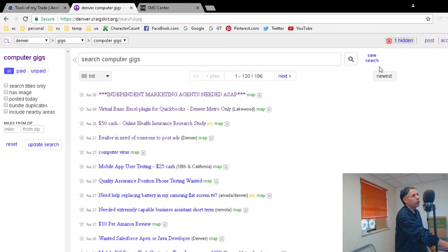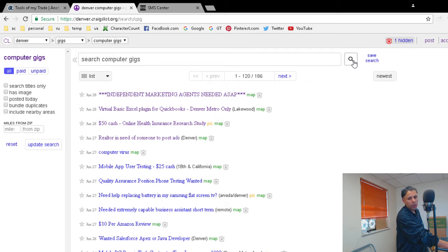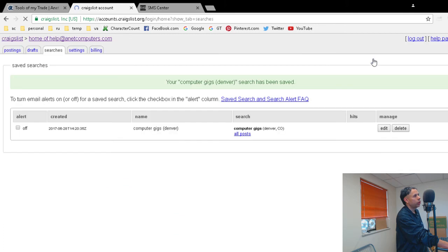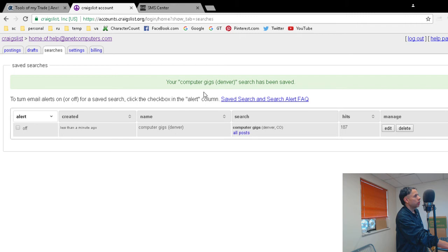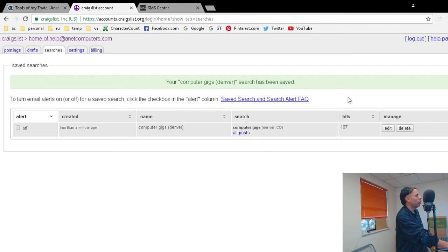Next to the search icon is 'Save Search'. You click on save search, and your computer gig search has been saved. You don't need to refresh.